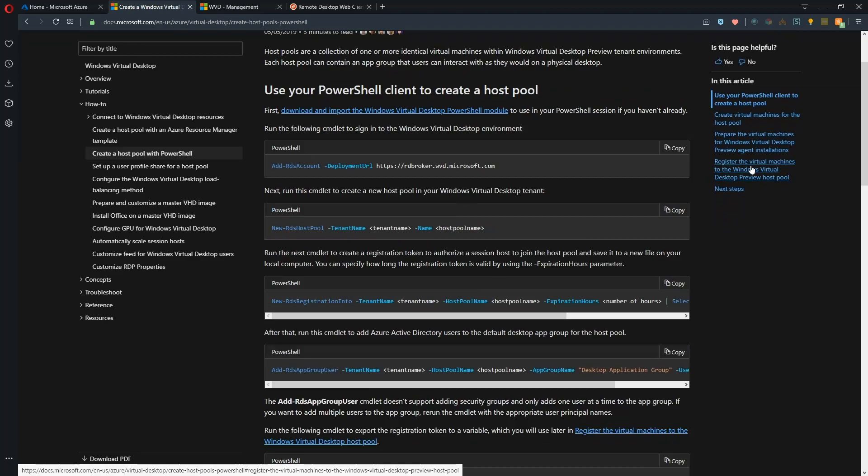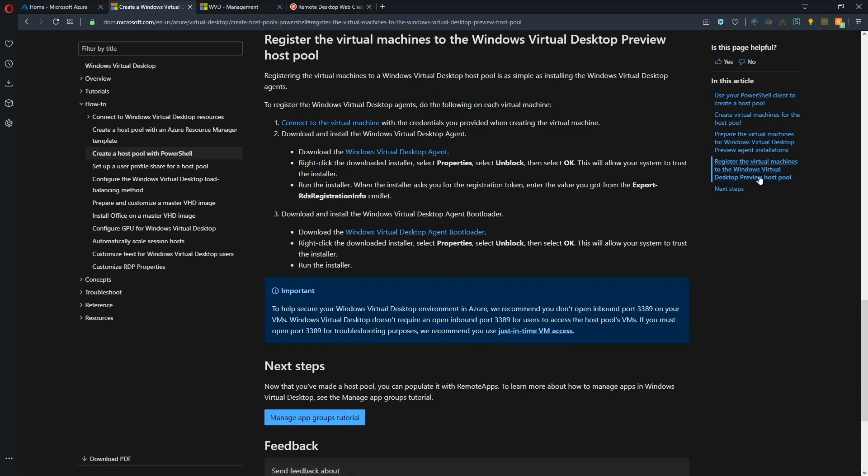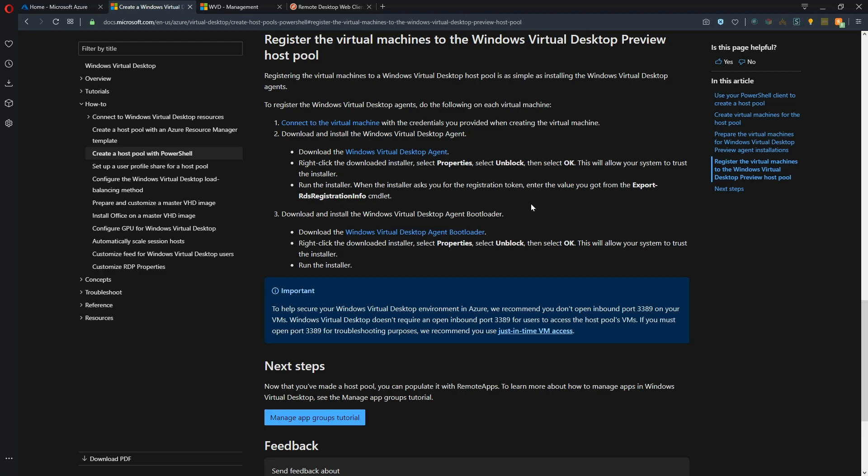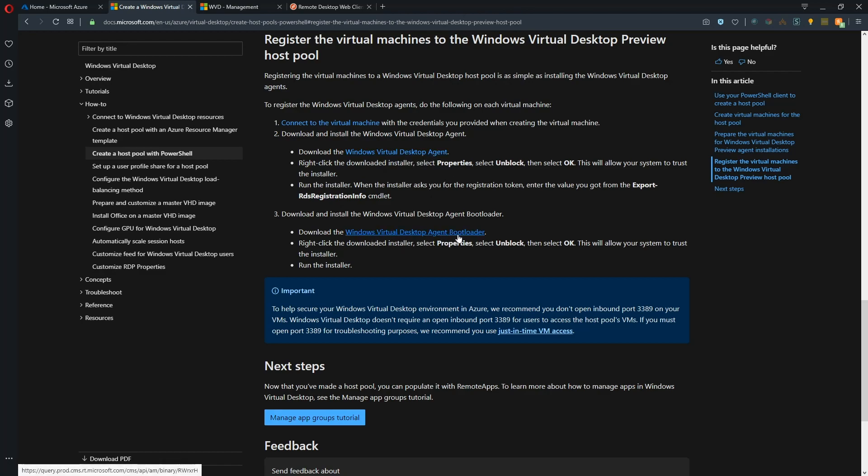We want to register a virtual machine to the Windows Virtual Desktop preview host pool. And I'll have a direct link for this in the comment section below so you can get here quickly. Basically the steps we have to go through today is we have to create our virtual machines. Once we've done that, we have to log on and join the domain. Then we can install these two different tools, the Virtual Desktop Agent and the Virtual Desktop Agent Bootloader. And then after we install those tools, we'll be off and running.